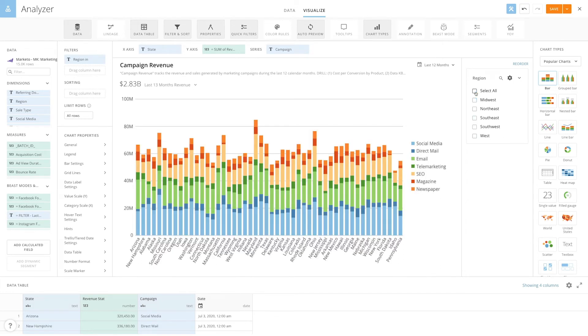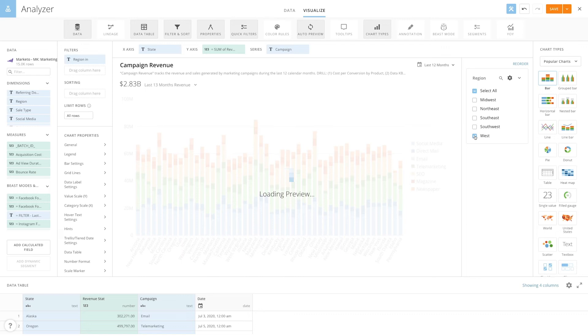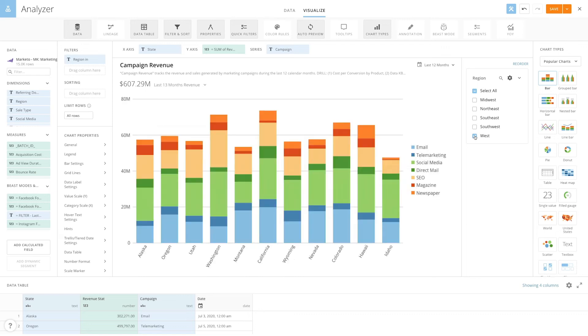At this point, if you select West again in the quick filters section, you'll see the visualization changes to only show states in the West region.